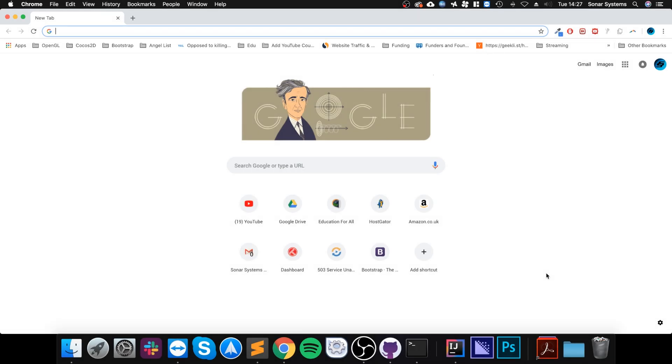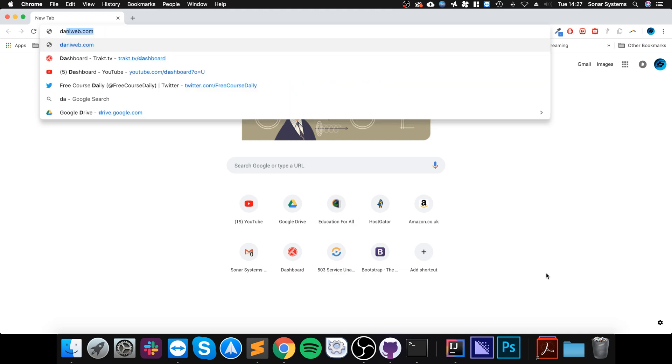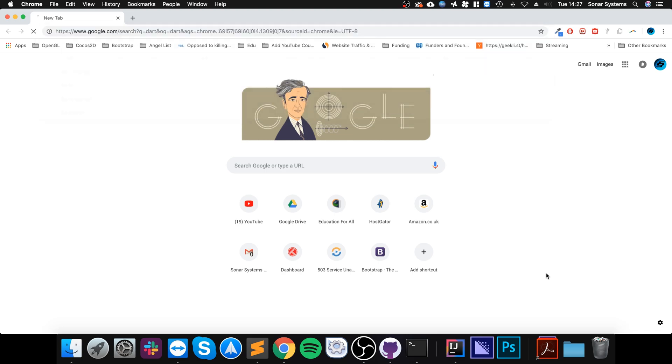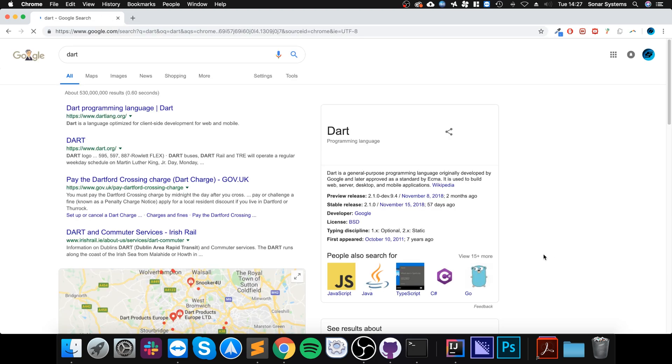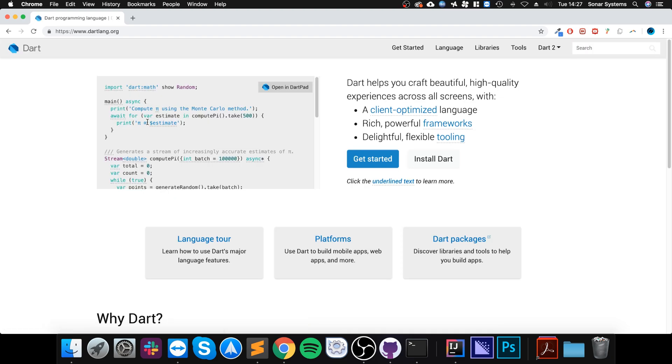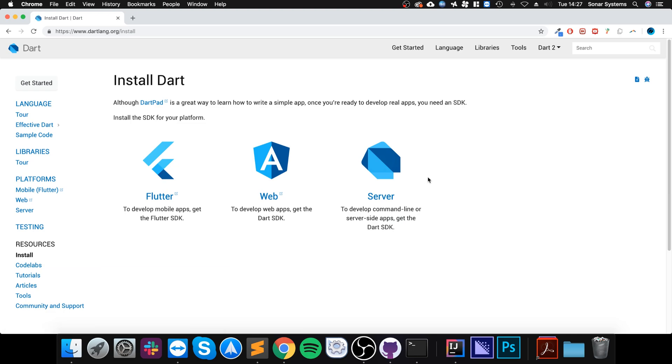Hello, in this video I'm going to show you how to actually run code for the Dart programming language. First of all, if you literally just Google Dart, or Dart programming language, I'll put a link to this—it's dartlang.org. You can go to Install Dart.